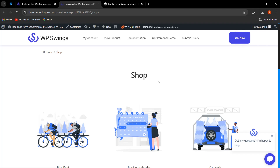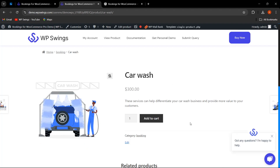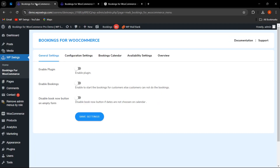When we go to the front end on the shop page and click on any bookable resource, only the Add to Cart button is showing — no booking option is coming because the functionality has been disabled from the backend. When I enable the plugin and enable the bookings and click on Save Settings, the booking option will appear.